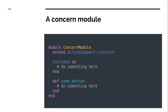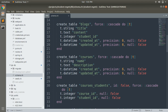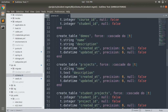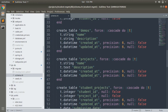You will understand this concept more clearly when we create a concern. We will create a concern and use it in different models. But first, open the schema file of the course project. I want to show you some tables with common attributes — a blog table, a courses table with attributes name and description, a demo table with name and description, and a projects table with name and description.